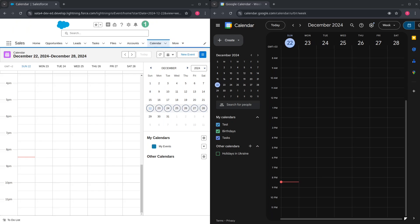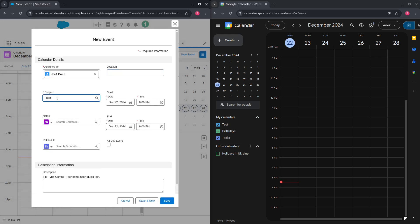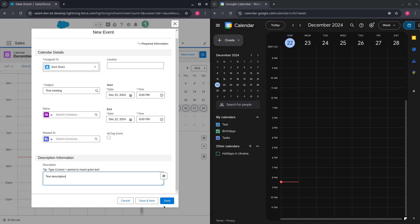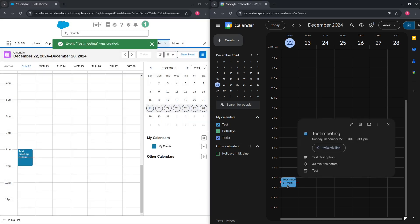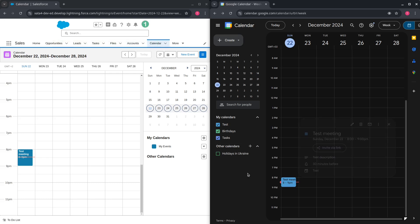Let's check if our integration works properly. On the left-hand side I have the Salesforce calendar, and on the right I have Google Calendar. Let's create an event on the Salesforce side — populate the subject, add a description, and press Save. The event was successfully sent to Google. We can verify it has the same summary and description.